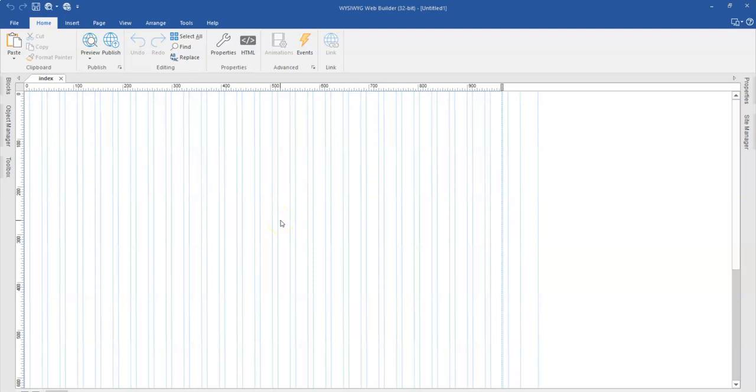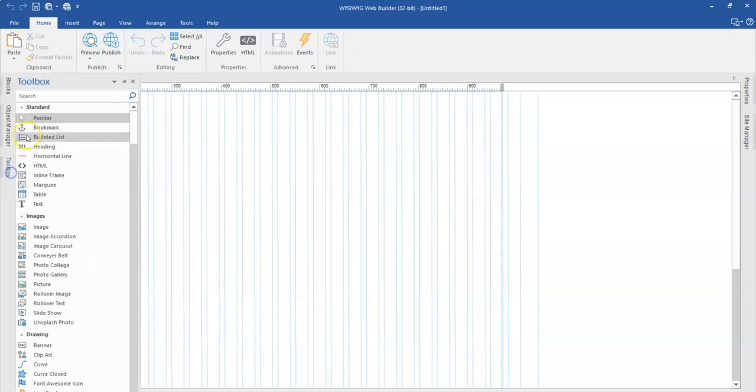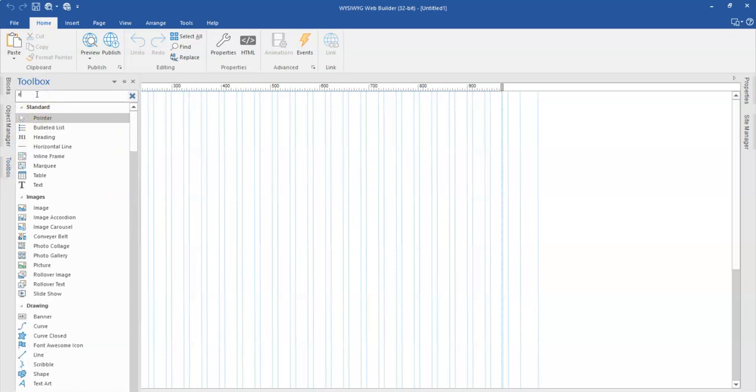Hey guys, this is Dabson Ishmael and in today's tutorial, we'll take a look at how to use the Particles extension in WYSIWYG Web Builder.